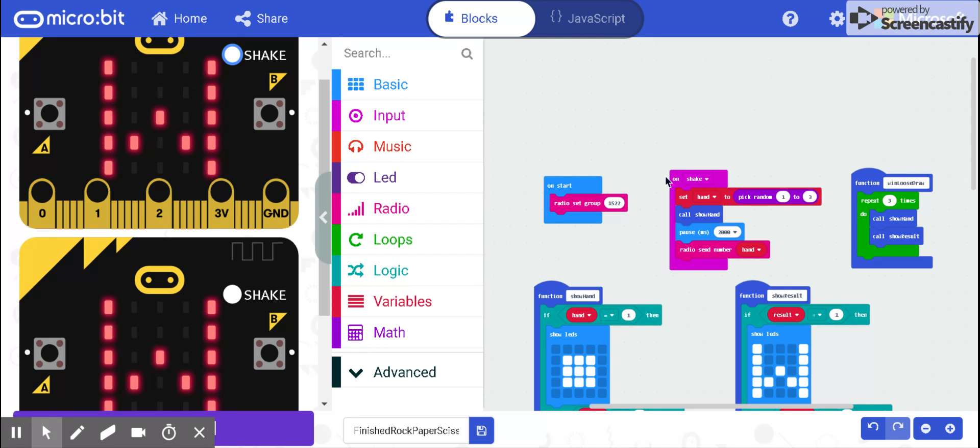First, I shake the micro:bit, which creates a radio set group so no one can interfere with the game. Then my program picks a random number, one through three, which I call hand.